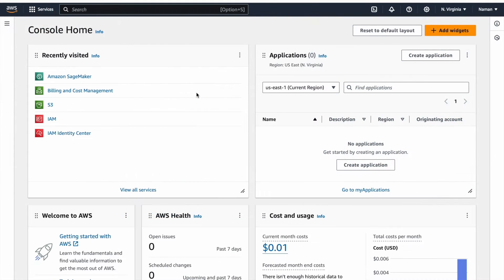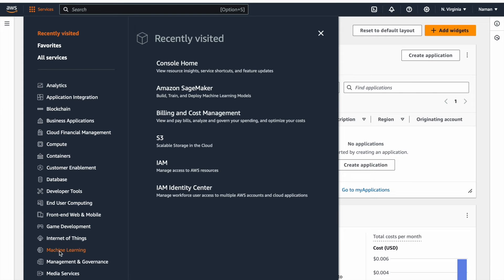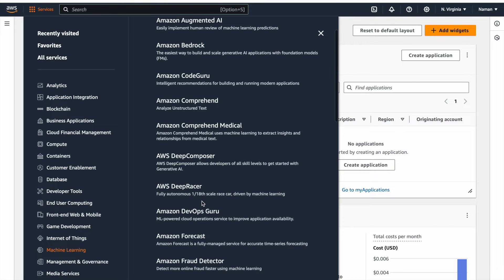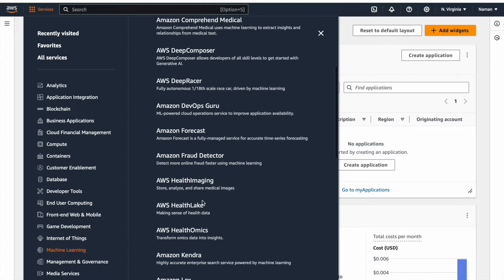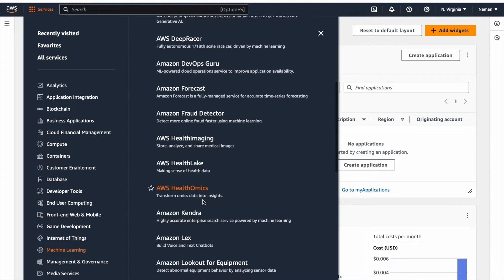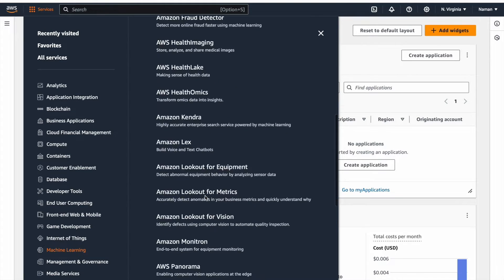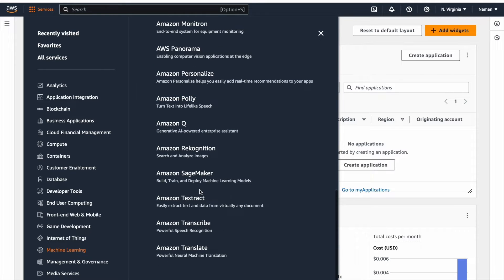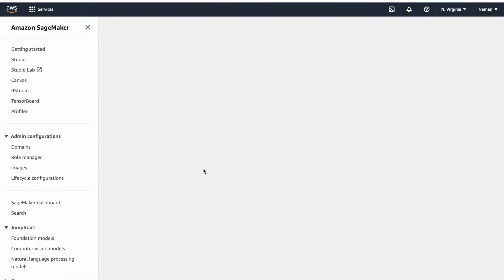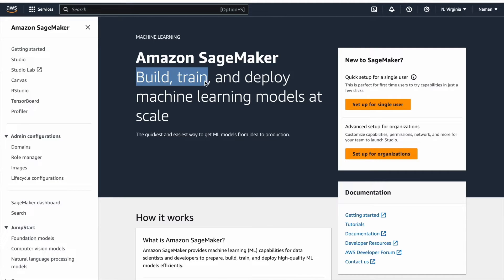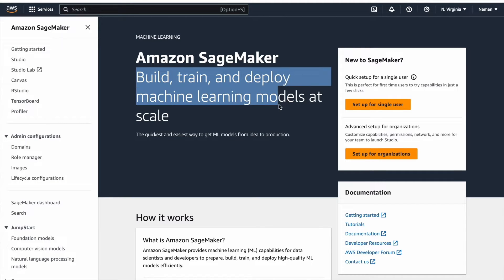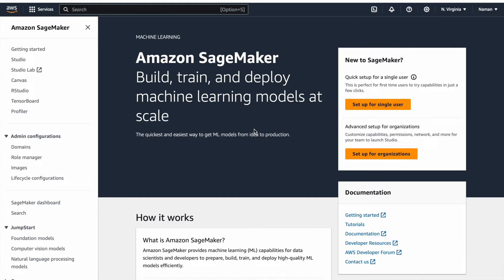To begin with SageMaker, navigate to the machine learning section in the services tab at the top left corner of the page. Here you will discover a variety of services offered by AWS to streamline your machine learning tasks. Among these services, you will find SageMaker. As discussed in our previous video, SageMaker is a fully managed service by AWS for building, training, and deploying machine learning models. It provides a comprehensive set of tools for every step of the ML workflow from data labeling and model training to deployment and monitoring.